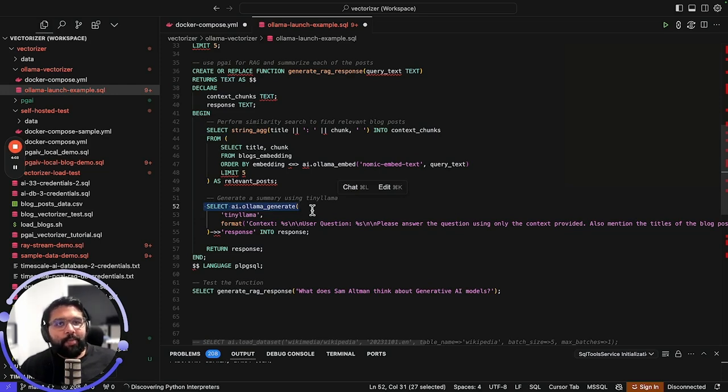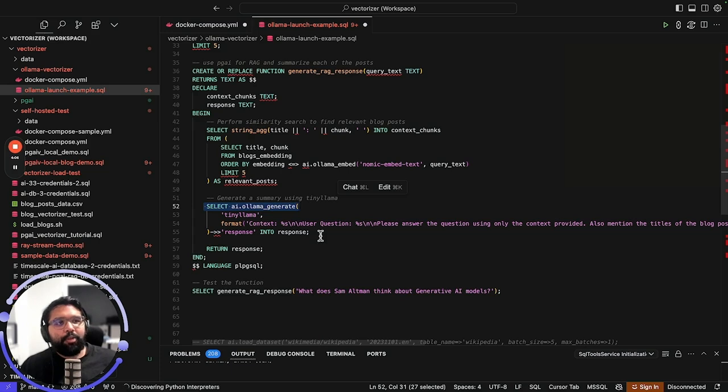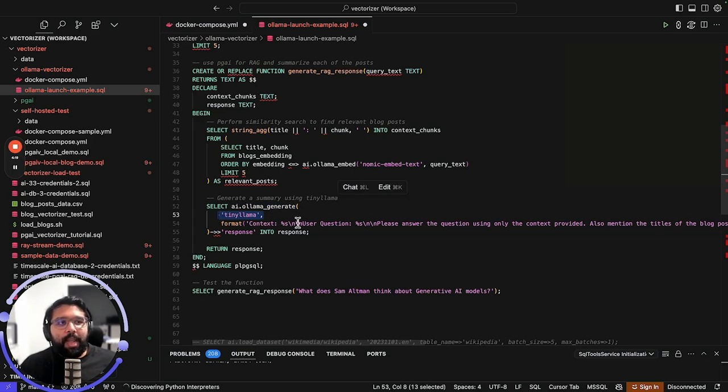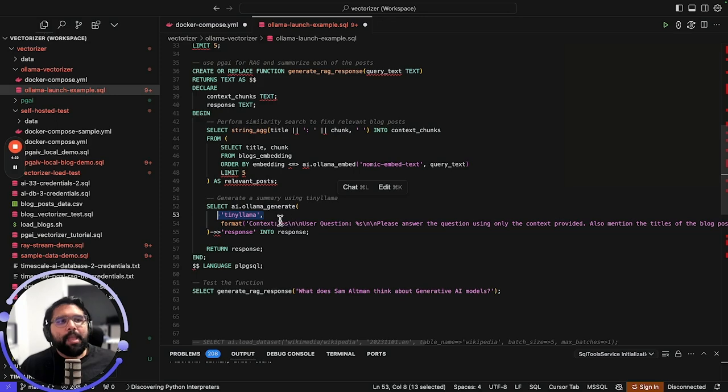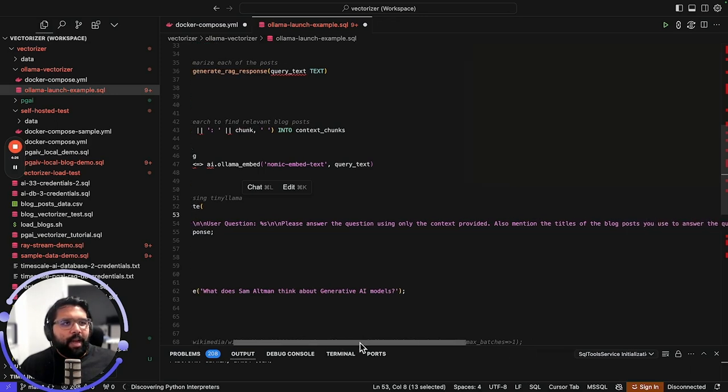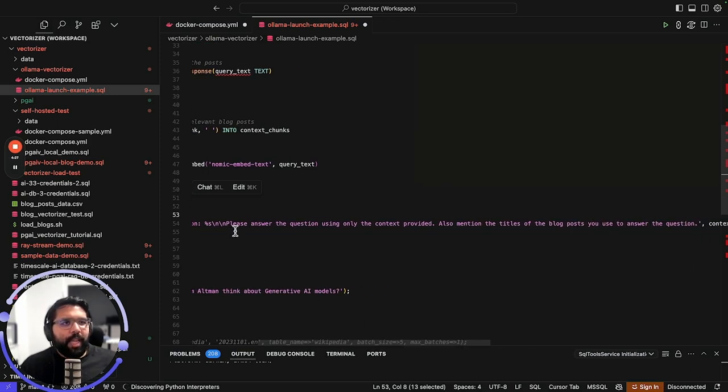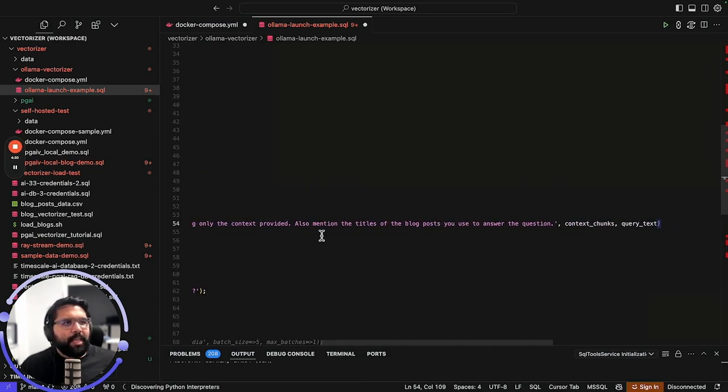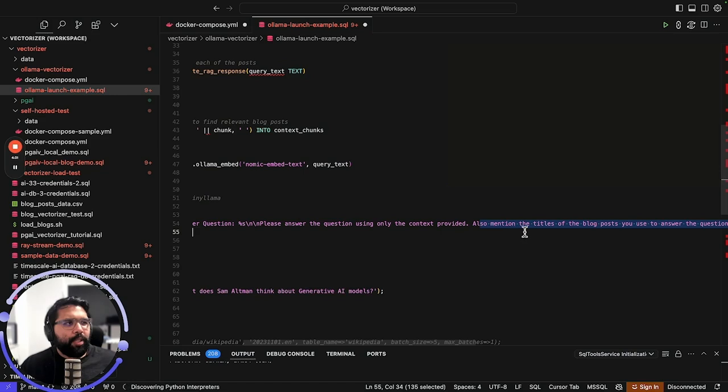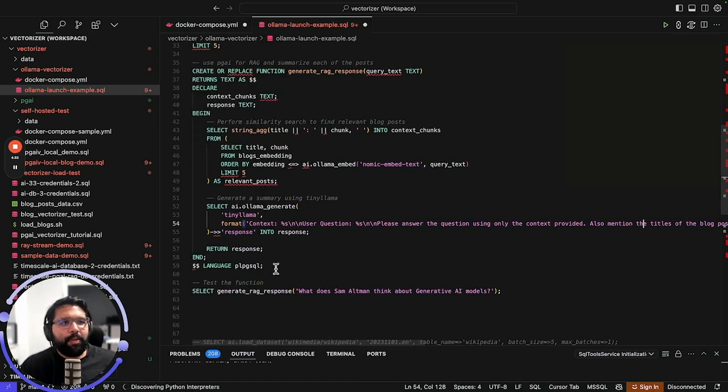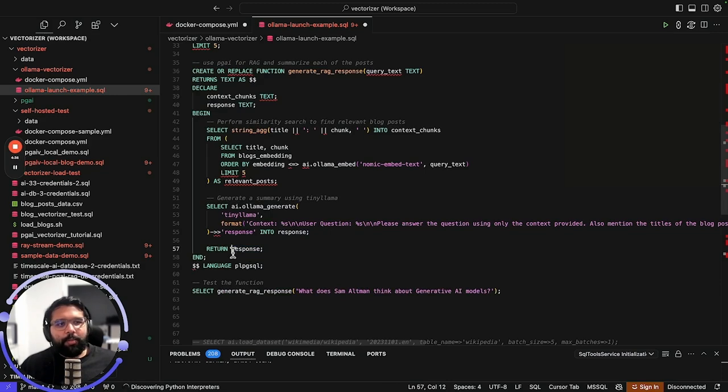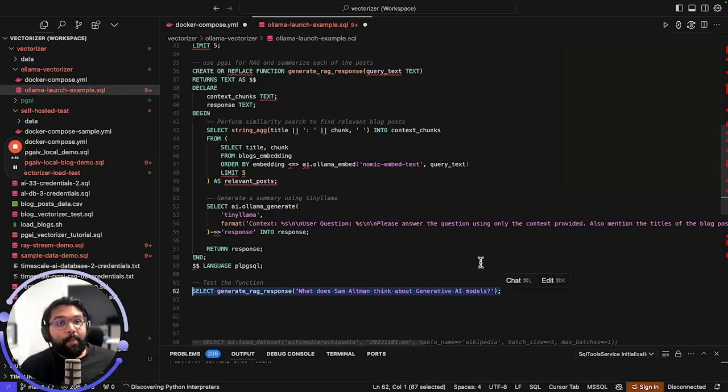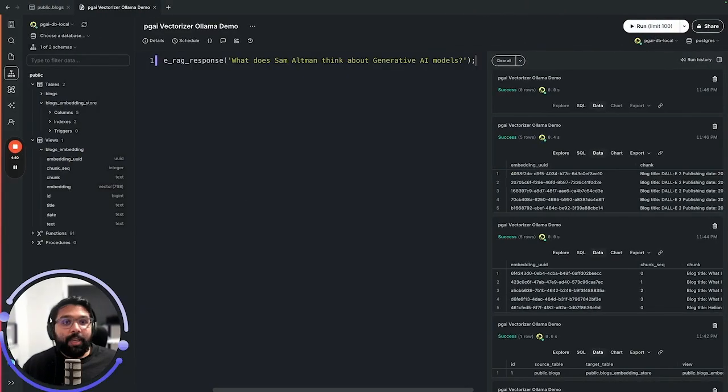Then what we're going to do is use this function called ollama_generate, which is part of the model calling capabilities of PGAI. What's cool about this is that this allows you to call any Ollama model. In this case, we're going to use tiny llama as specified by the model name in the first parameter of this function. We're going to use tiny llama and basically what I've asked the model to do is please answer the user question and mention the title of the blog post that you used to answer the question. Just some simple prompts and we're going to return the response that it's given. In this case, we're going to test it with the question: what does Sam Altman think about generative AI models? Let's wait and see what the RAG system returns.